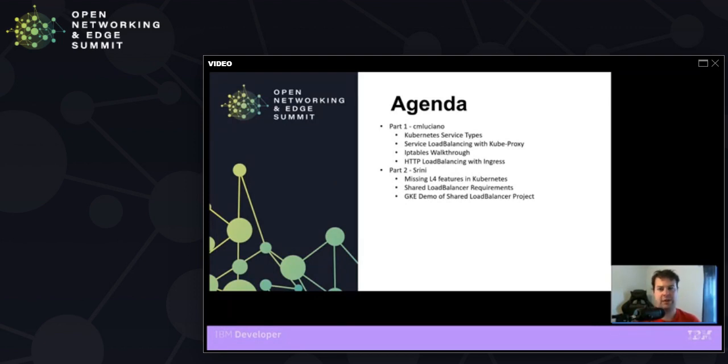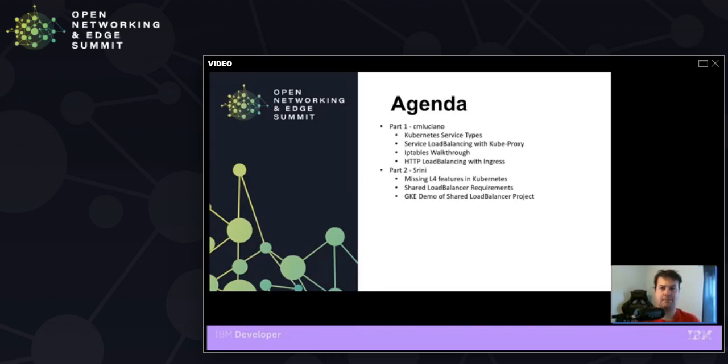A colleague, Srini, will join us afterwards to talk about some of the key features missing inside of Layer 4 or Layer 7 Load Balancing, as well as demonstrating a shared load balancer project that we've been working on to solve some of these problems.